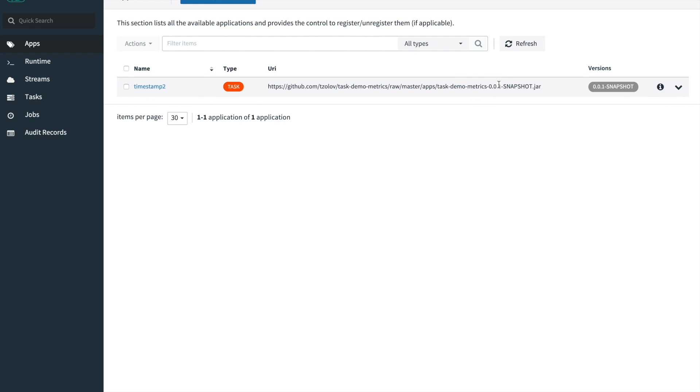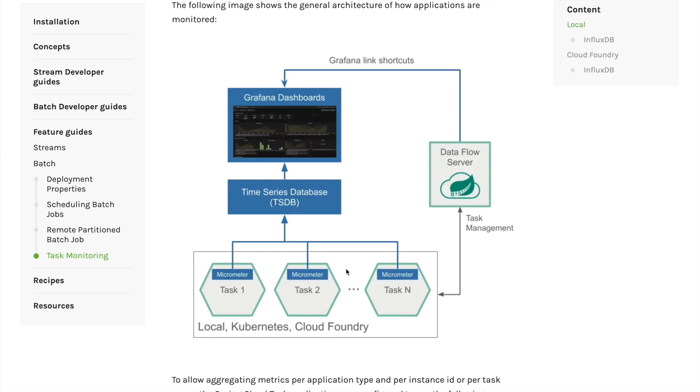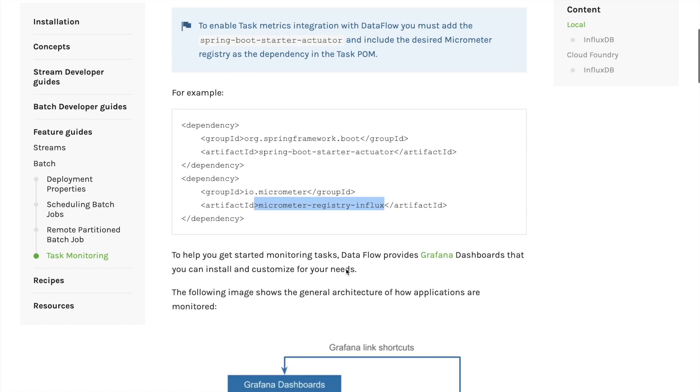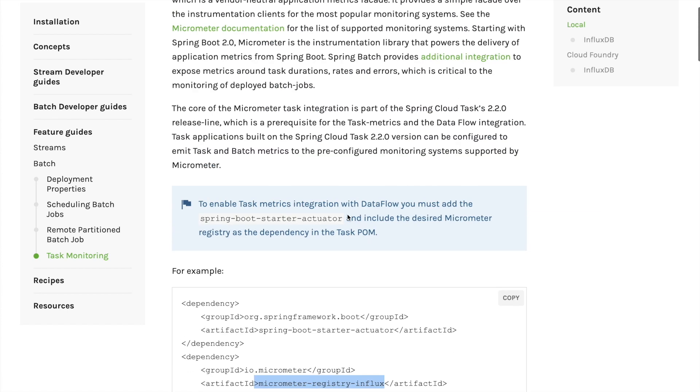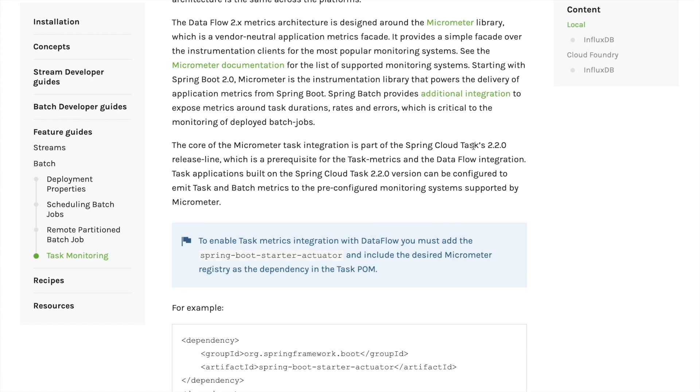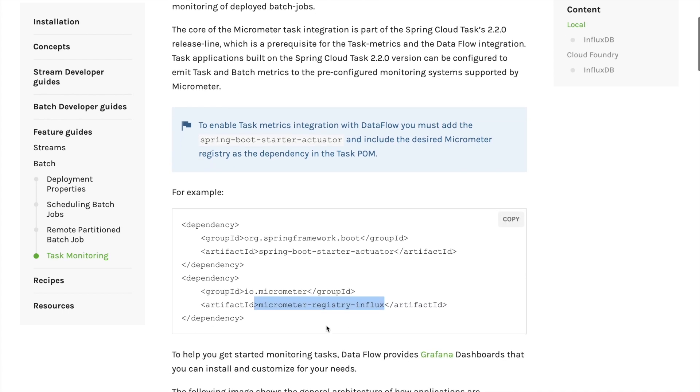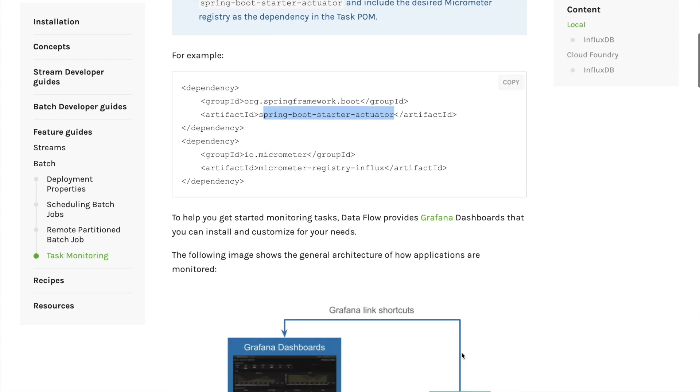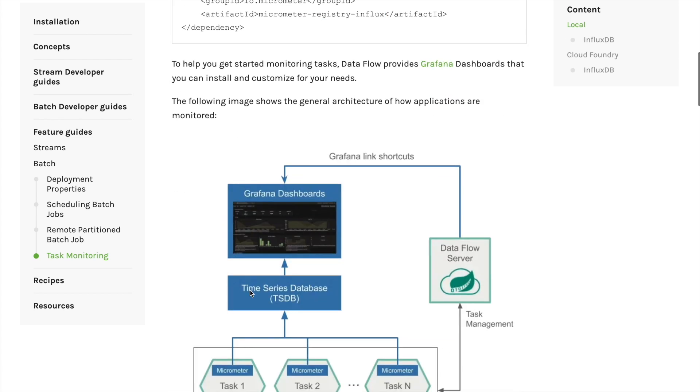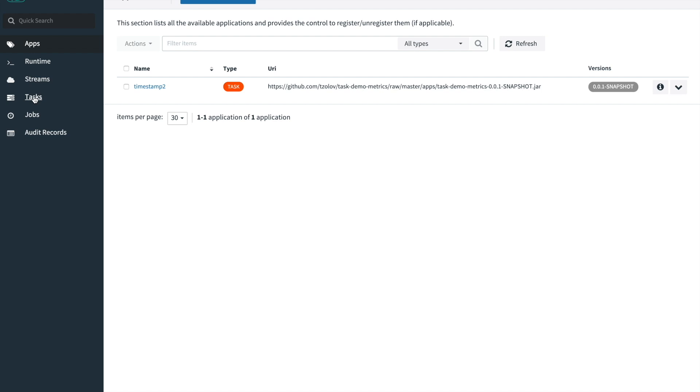When you run it, it will print the timestamp as a result. What is interesting and important for this task is that it is based on Spring Cloud Task 2.2 release line and has two additional dependencies: actuator and micrometer registry. In this case, this is InfluxDB. Those two dependencies are prerequisites in order to use Spring Cloud Task with Dataflow and manage the monitoring collections and aggregation with Dataflow.